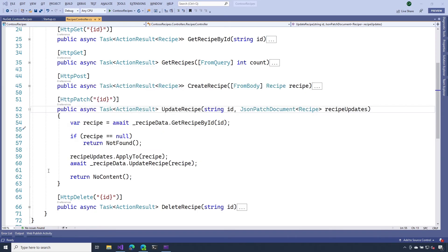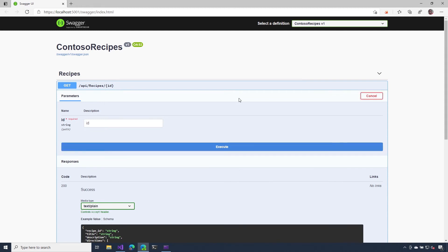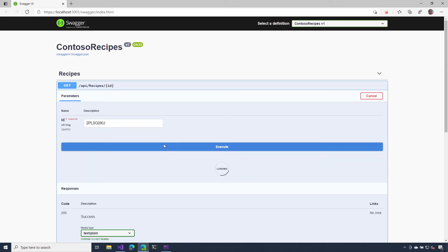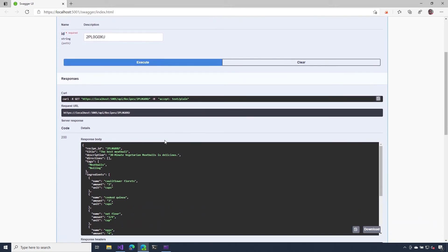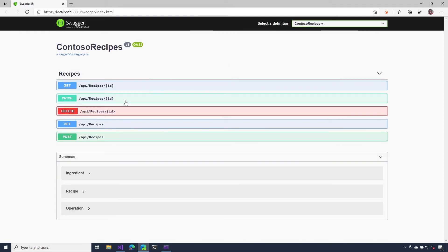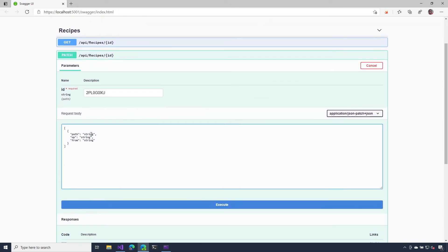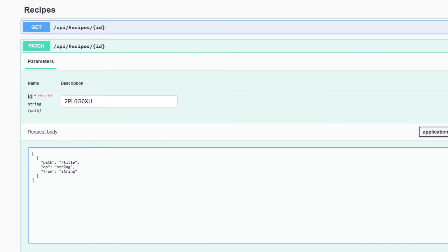Let's head over to the Swagger UI and try this out. First, let's check out this GET method — it's going to return a single recipe. I'm going to paste in the ID of a recipe. Notice this one says 'the best meatballs' in the title. Let's use JSON Patch to update that title. I'll go to the PATCH endpoint and hit try out. I have to give it the ID of the recipe I want to update, and inside of the body, I have to specify the updates I want to make. I want to replace the title, and the value I want to change this to is '30 minute meatballs'.